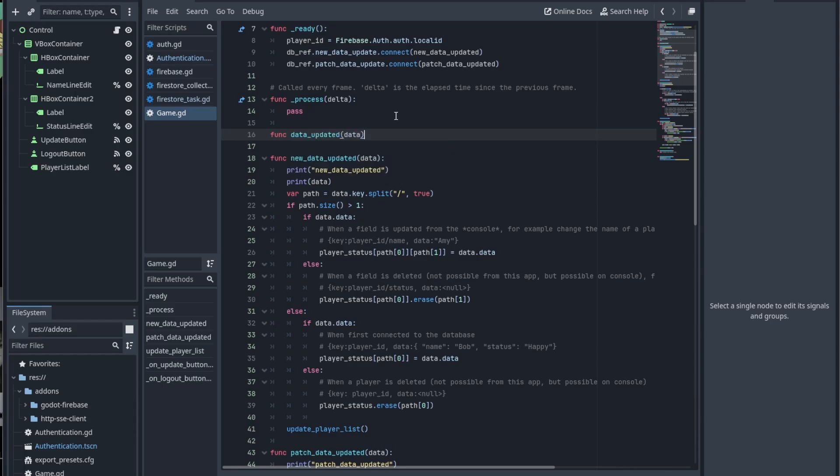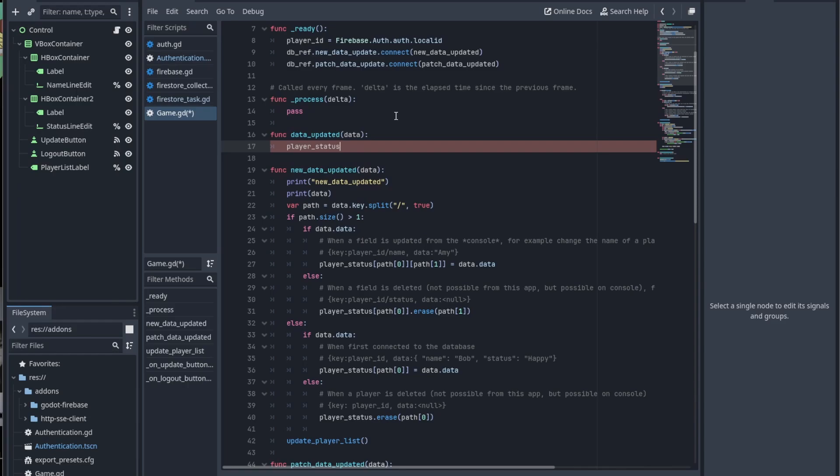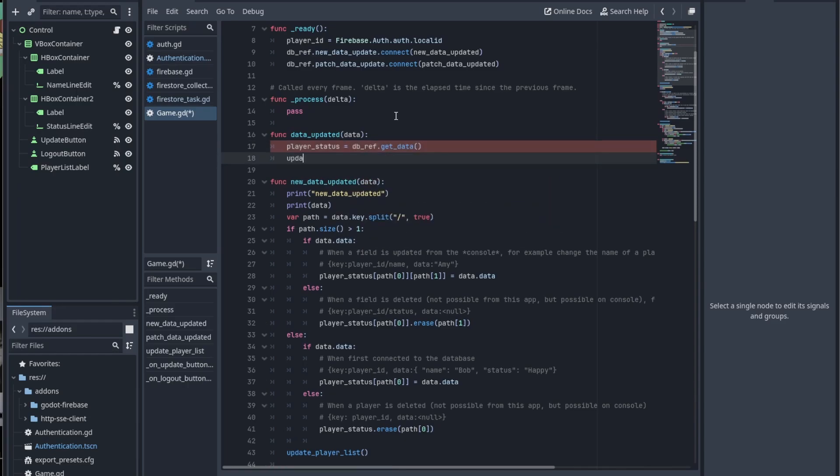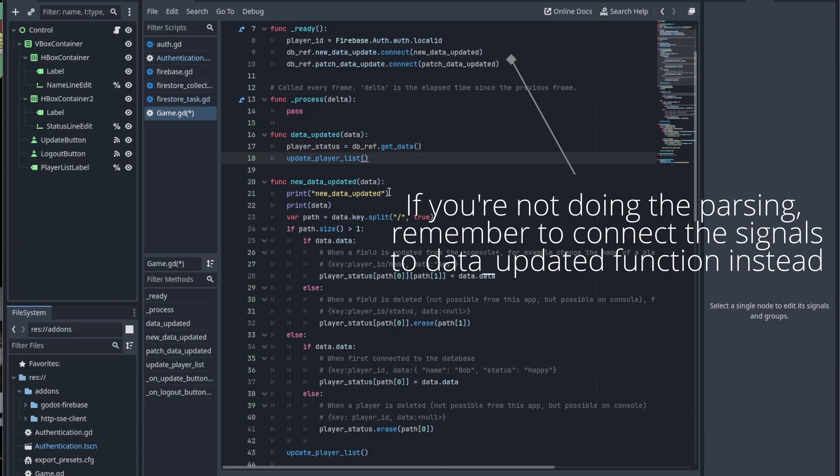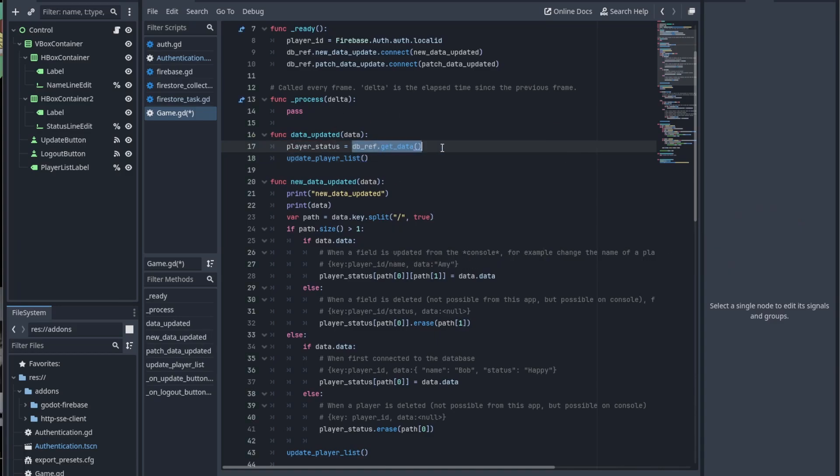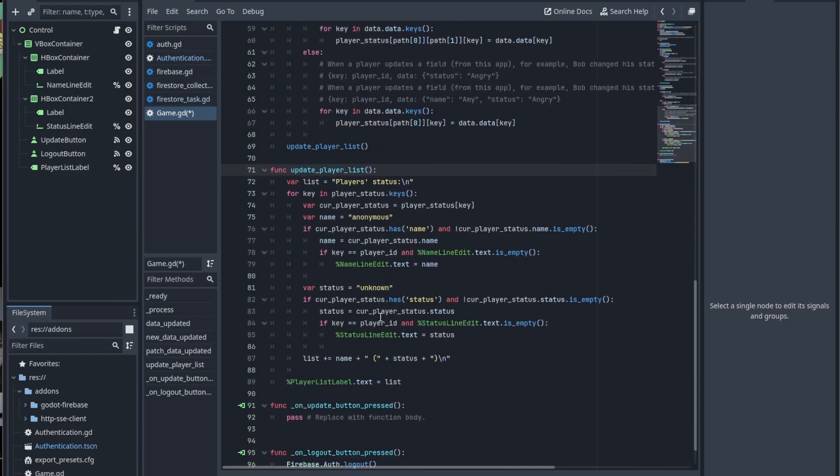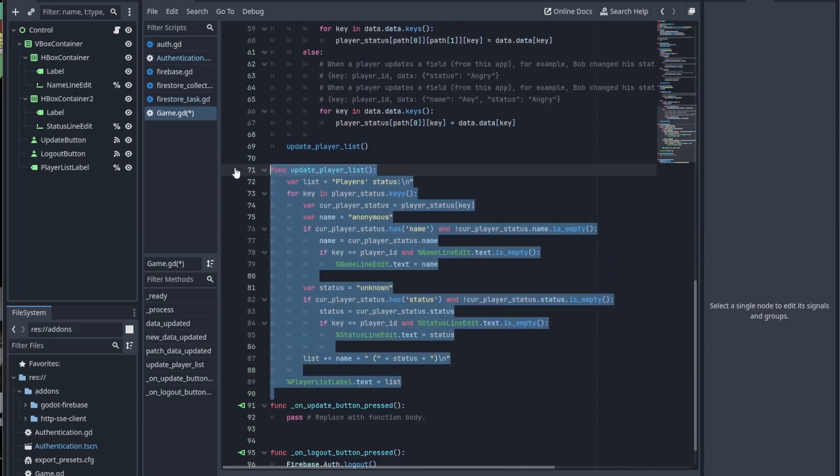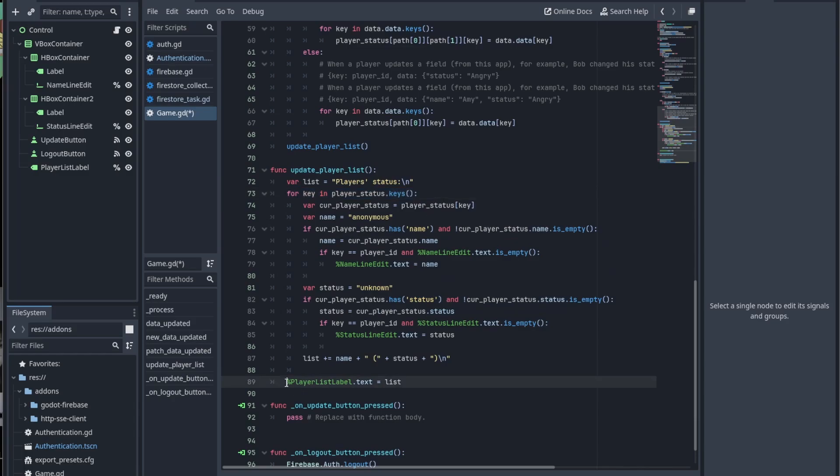But for simplicity's sake, in this tutorial, we'll use the getData function to get all data. Again, I'm not going to explain the details on this part of the code. It's basically looping through the dictionary and printing them out on the label.